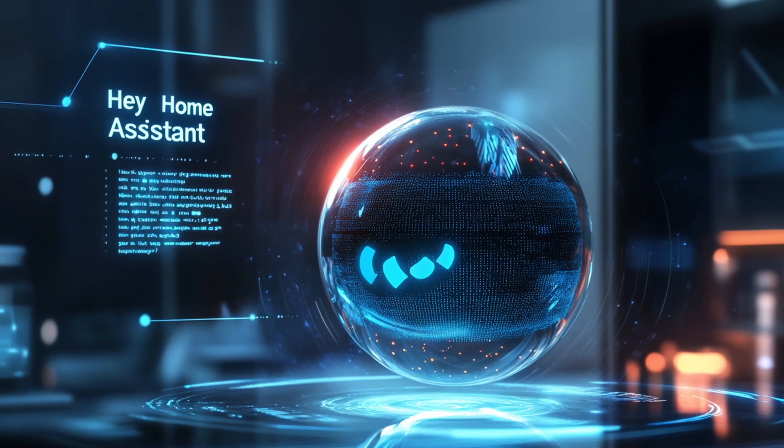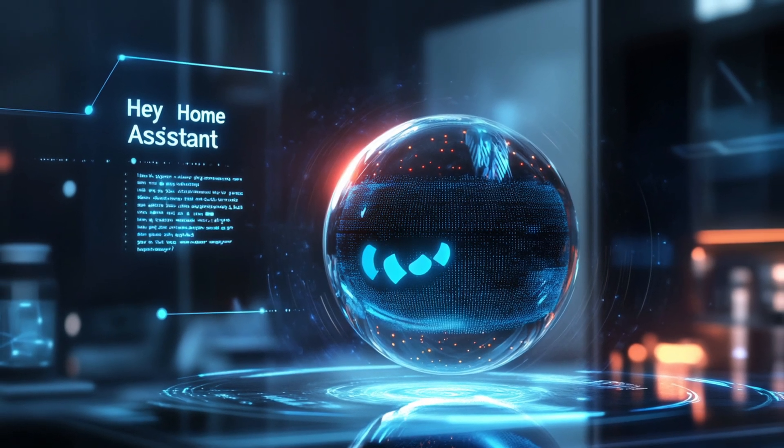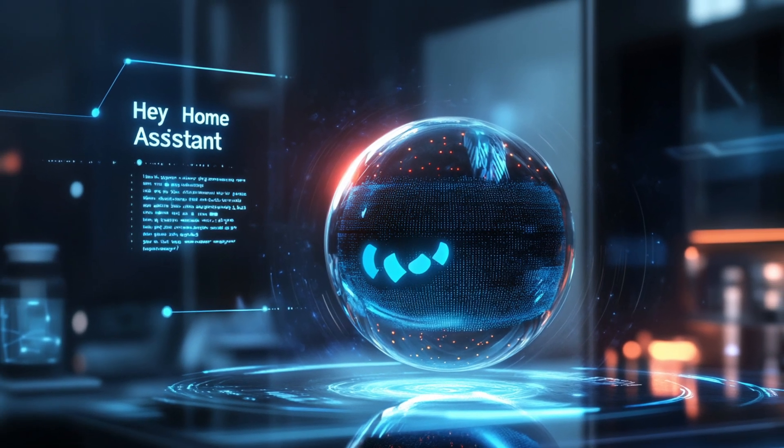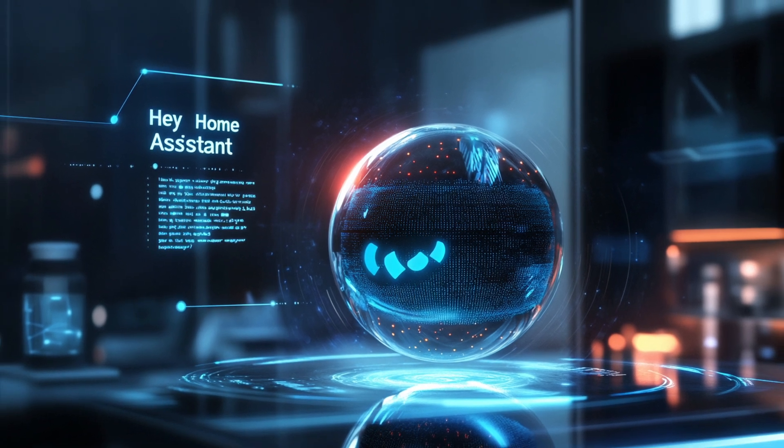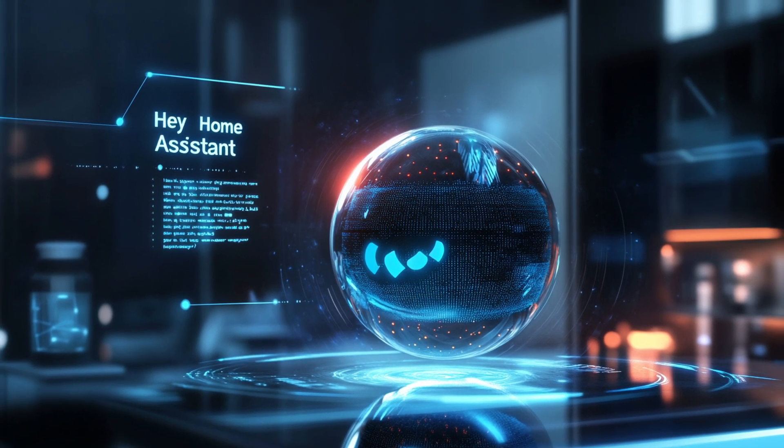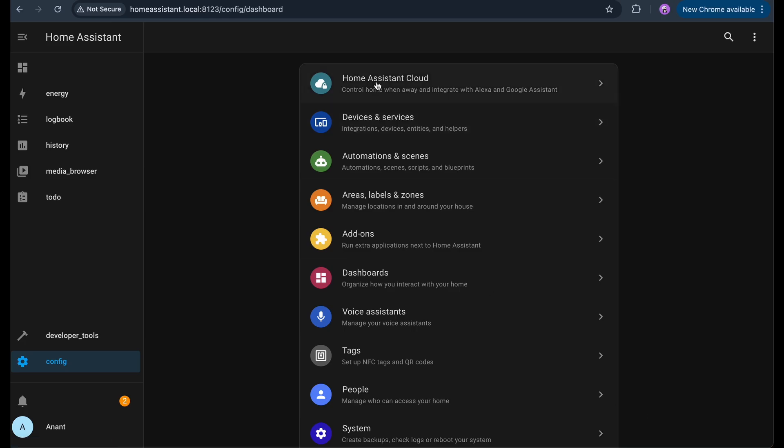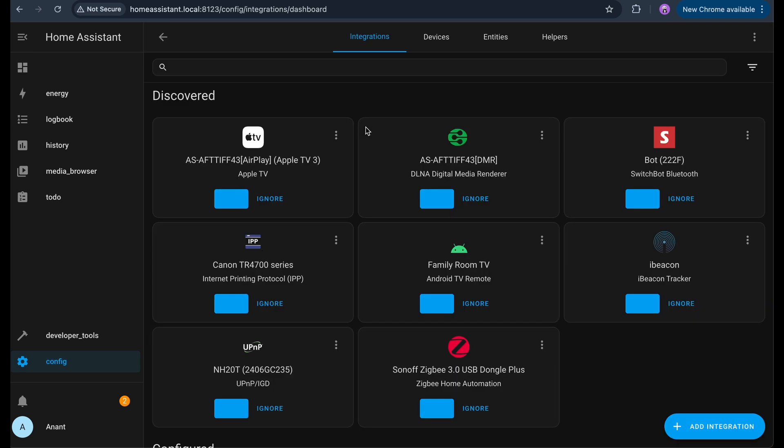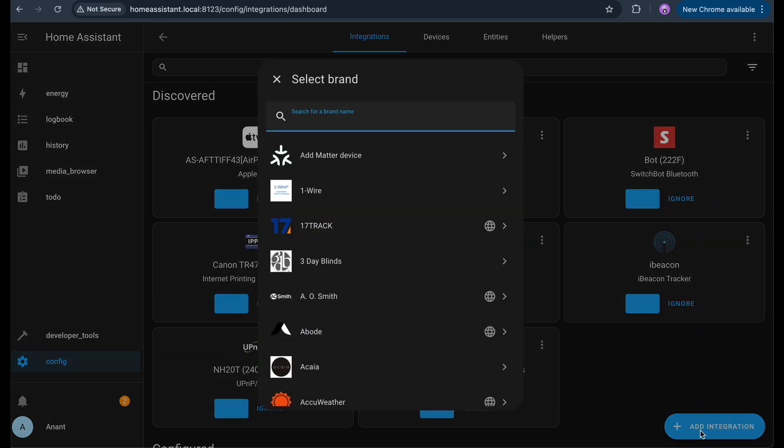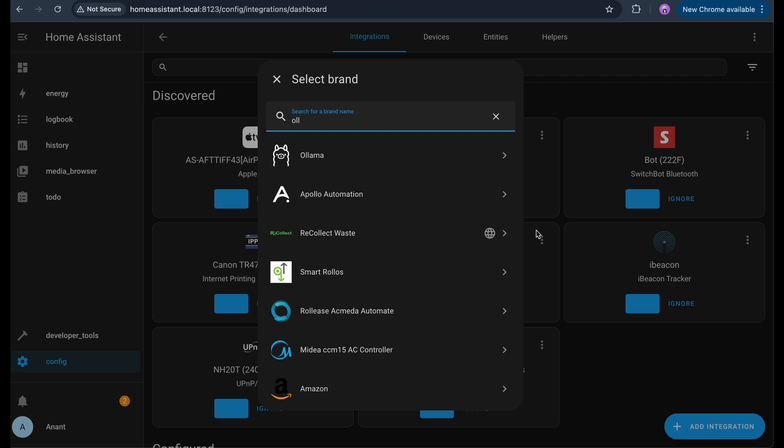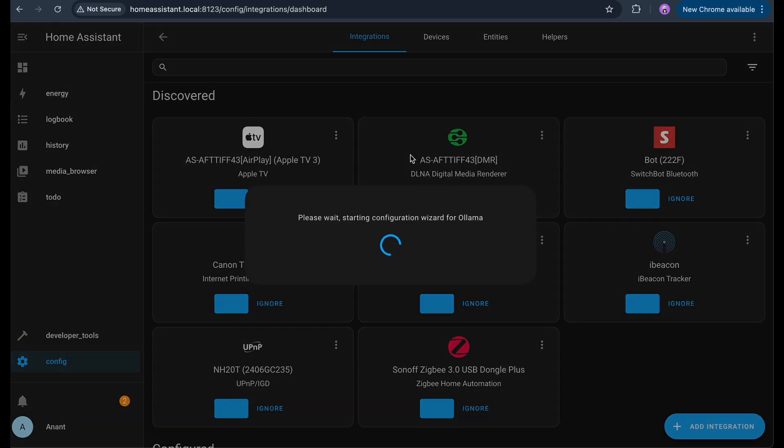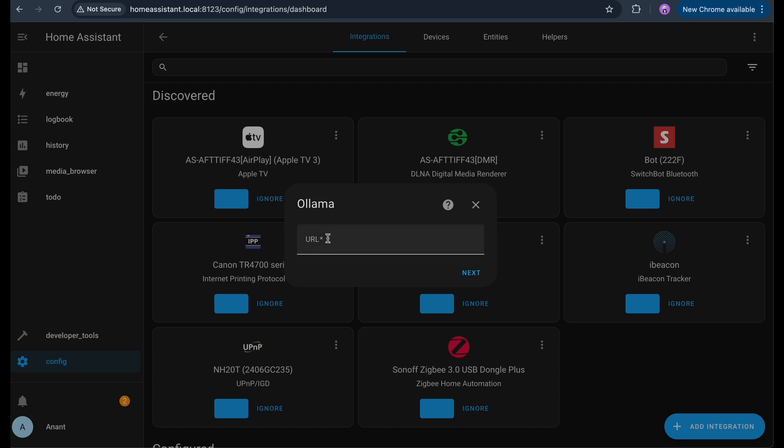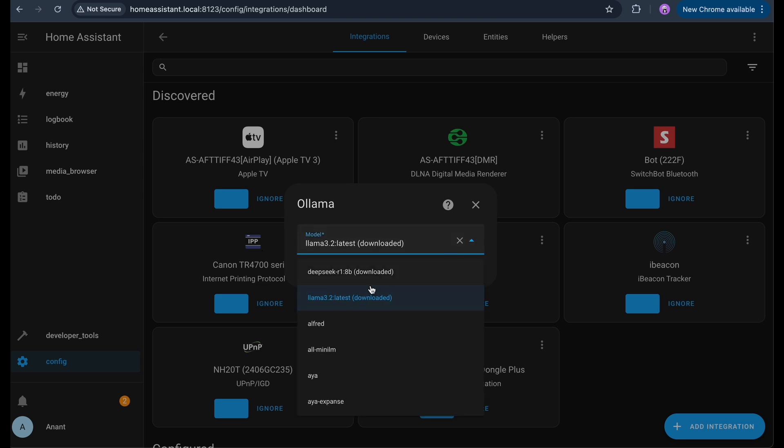Cool, now let's take things up a notch and add a local voice assistant powered by AI. Using large language models like Llama or Deepseek, running right on your own system. First, go to Settings, Devices and Services, Integrations and click Add Integration. Search for Ollama. This lets us connect to language models that are running locally. I already have Llama running on my server using Ollama. If you want to learn how to do that, check out my video on setting up Ollama with Llama or Deepseek. Once the Ollama integration is added, select the model you want Home Assistant to use. In my case, it's Llama.